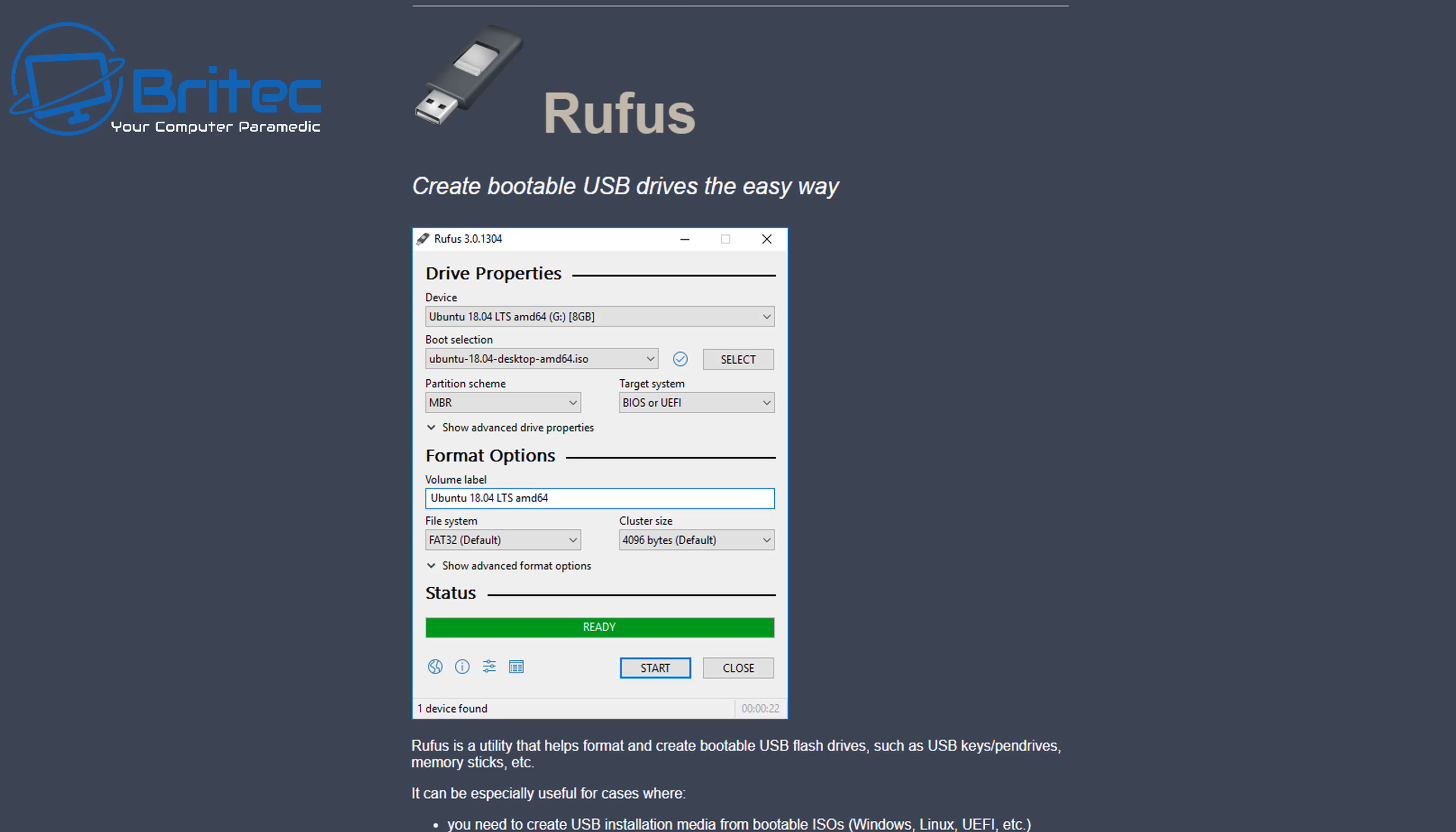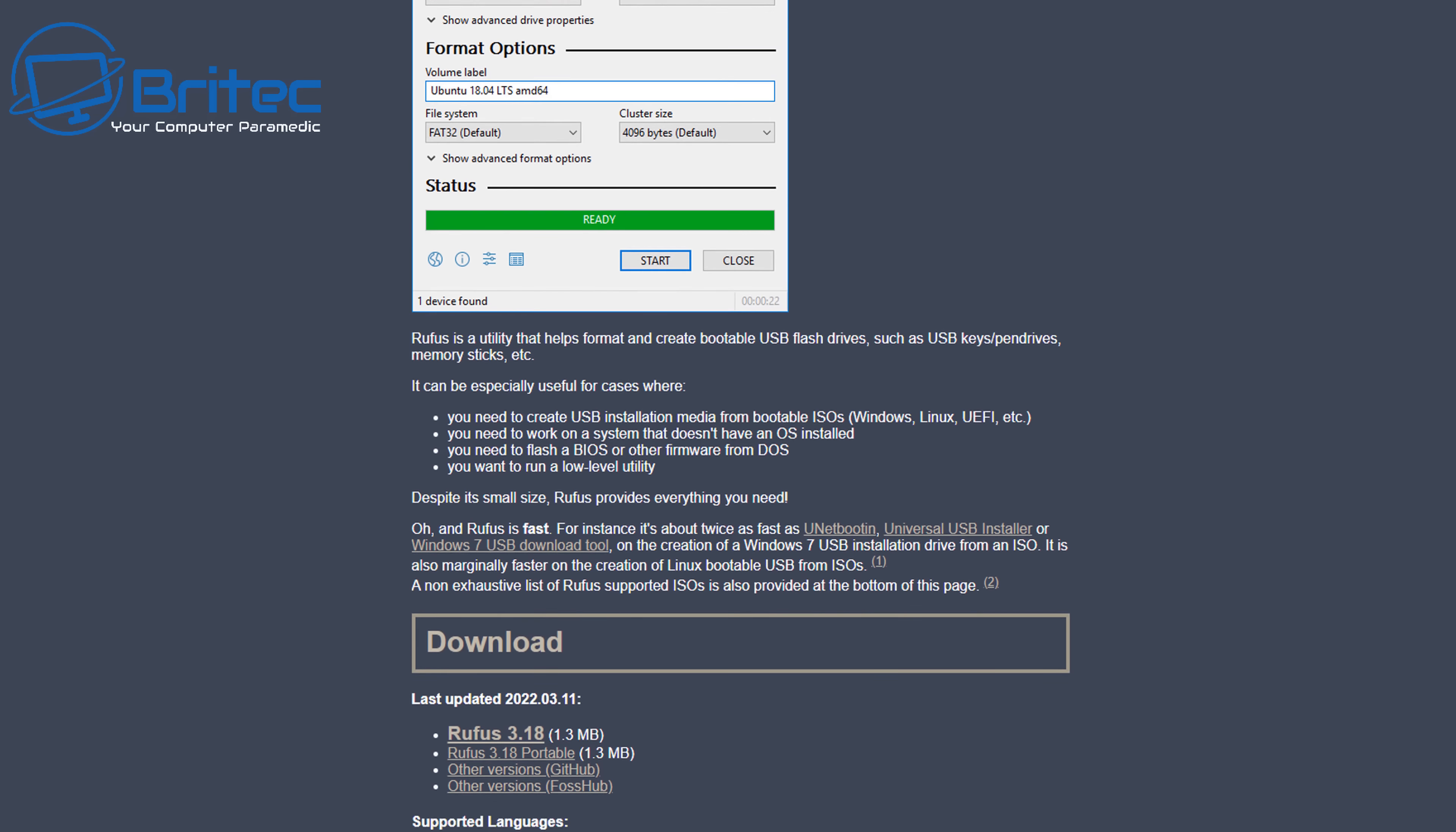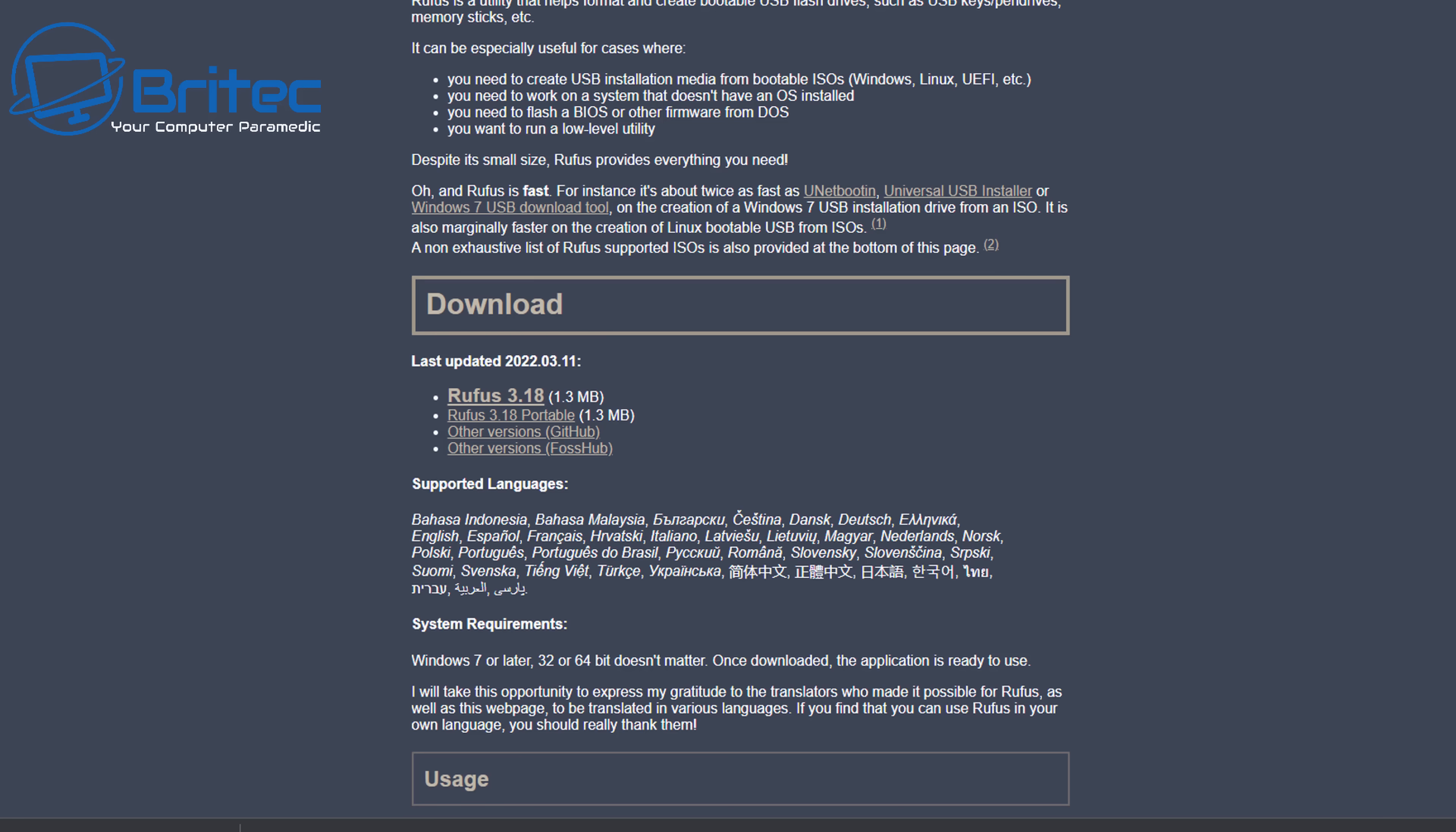Now we're going to be using Rufus here to create a bootable USB flash drive with Windows 11 on it which will disable the TPM settings. You need to download the portable version so you can go ahead and click on the link in the video description and download the Rufus portable version or you can install it on your PC depending how you want to use Rufus. If you use it quite a lot maybe install it.